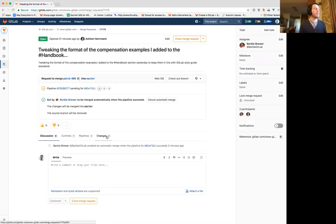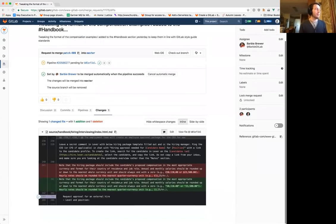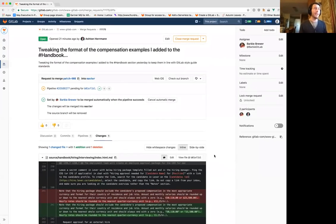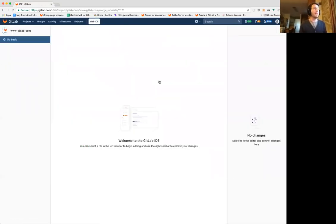If you want to review a merge request, you would click on Changes and look here. Then if you want to edit it, you click on Edit and you just get a big widescreen and then you edit it. With the Web IDE, what you can do is click here on Web IDE and it loads the Web IDE.